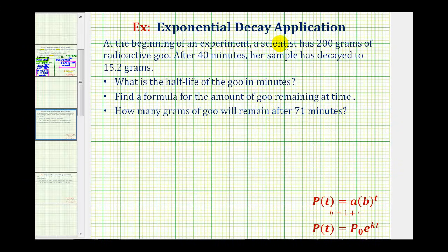To determine an exponential decay model, we can use this form of an exponential function. For this example, we'll use the form where p of t is the amount after time t, p sub zero is the starting amount or initial amount, k is the continuous decay rate expressed as a decimal, and t is the time.